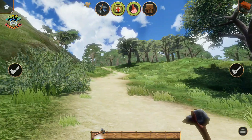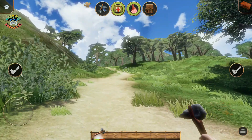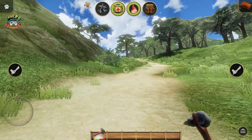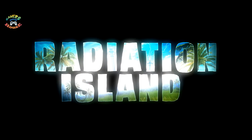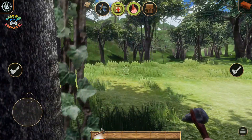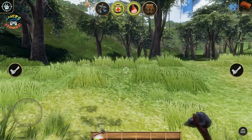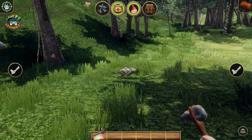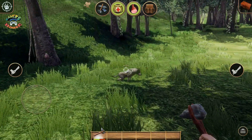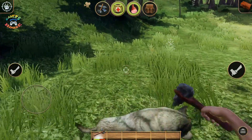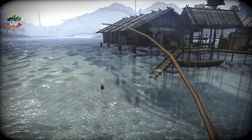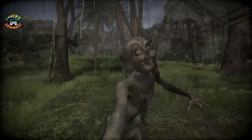In this video we will see how to download and install Radiation Island game in just 500MB on our Android device for free. Radiation Island is a survival adventure game in a huge open world environment with awesome graphics. You must have a minimum 2GB free space in the internal storage of your Android phone to install the game.